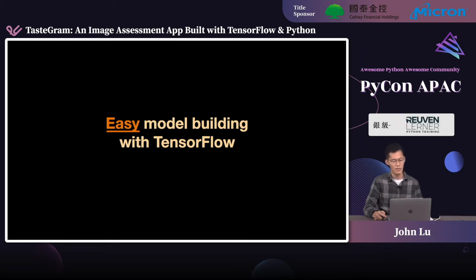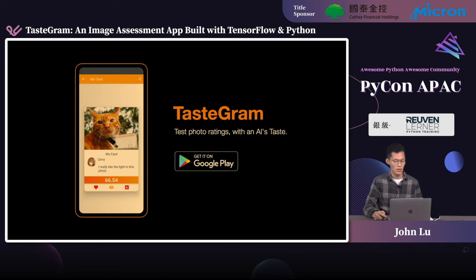TensorFlow makes it easier for beginners and experts to create machine learning models. And while we are excited to hear this, it can also be a little bit scary to learn tons of these APIs. So the goal of this talk is to help developers get familiar with this end-to-end platform. To do so, we are going to build an image assessment application, Testogram, completely from scratch.